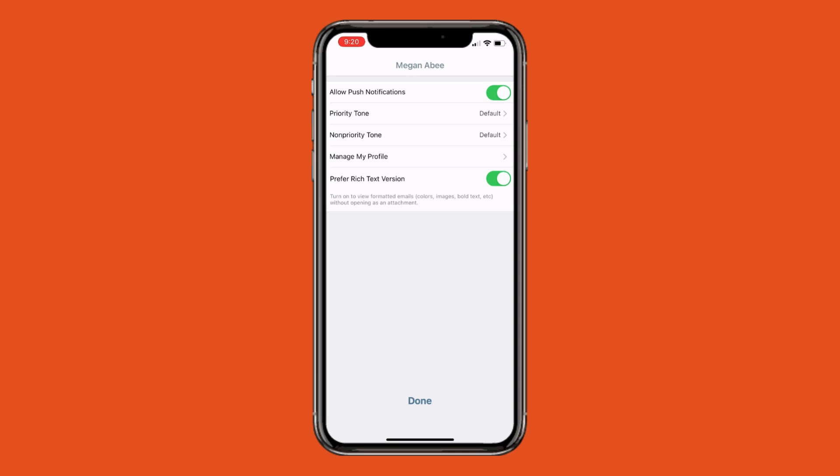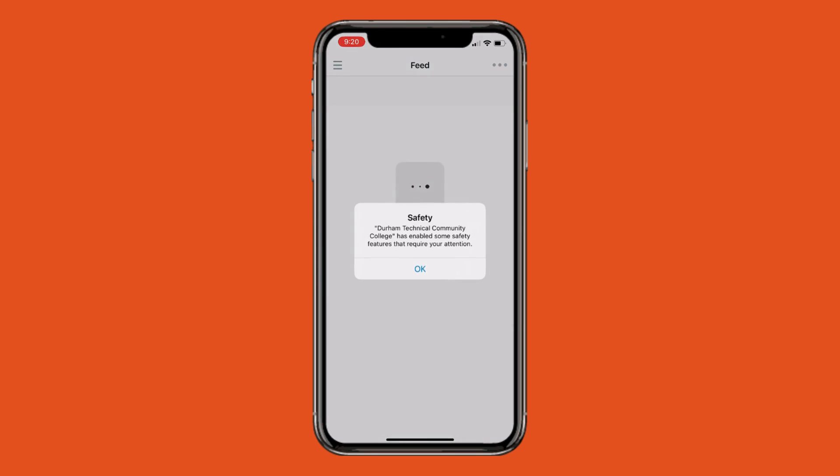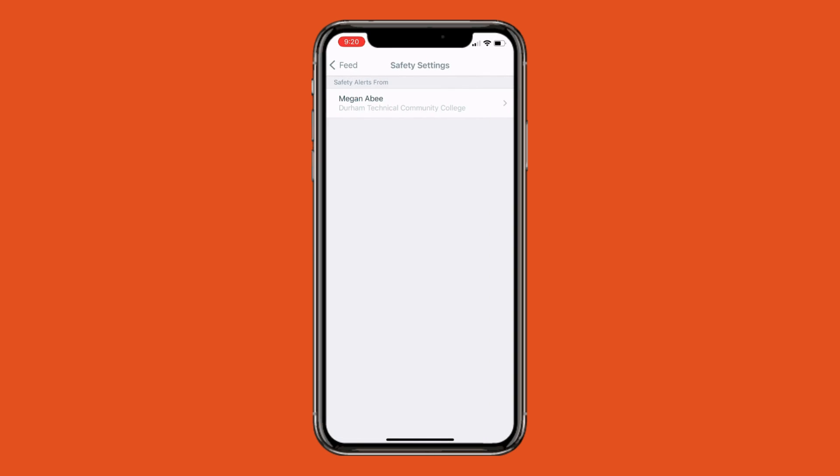After confirming, click Done, and it will take you to a new screen to confirm safety features. Make sure there is a check mark beside your name with Durham Technical Community College underneath. This confirms that you will receive the safety alerts that are sent out by our college.